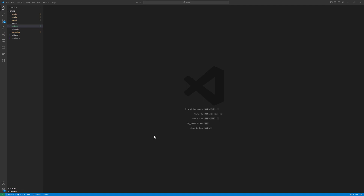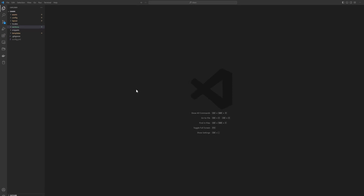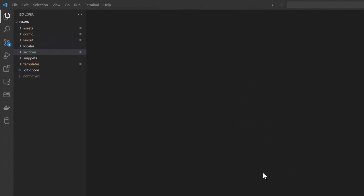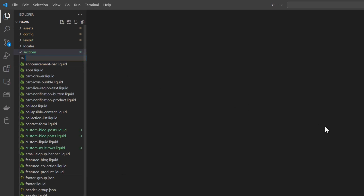In this video we are going to build a custom section in the Shopify Dawn theme. That section would be an image overlay section. Right-click on this section, click new file, and name it custom-image-overlay.liquid.